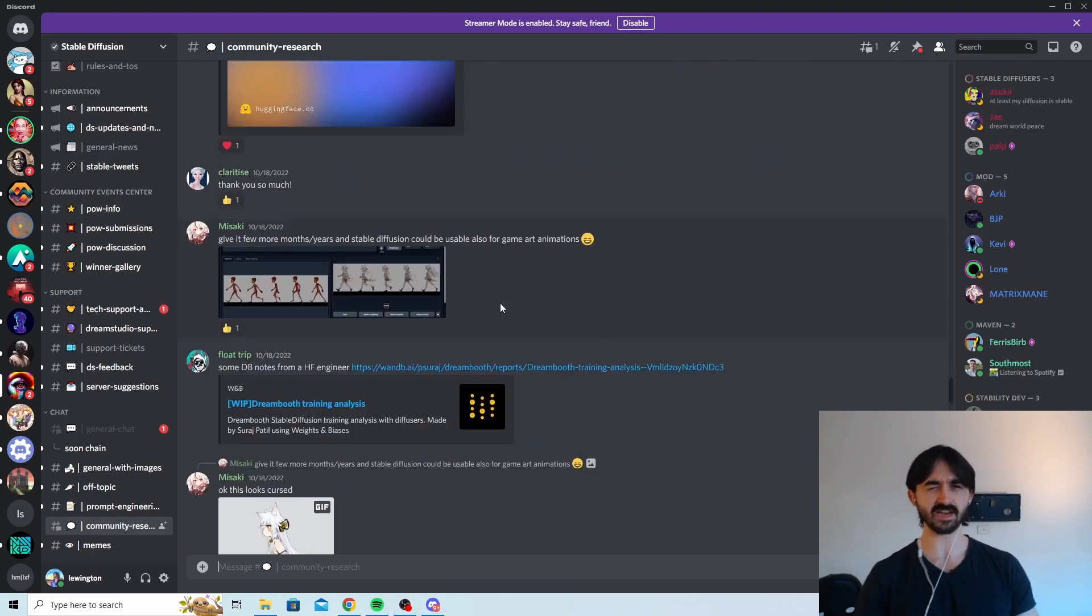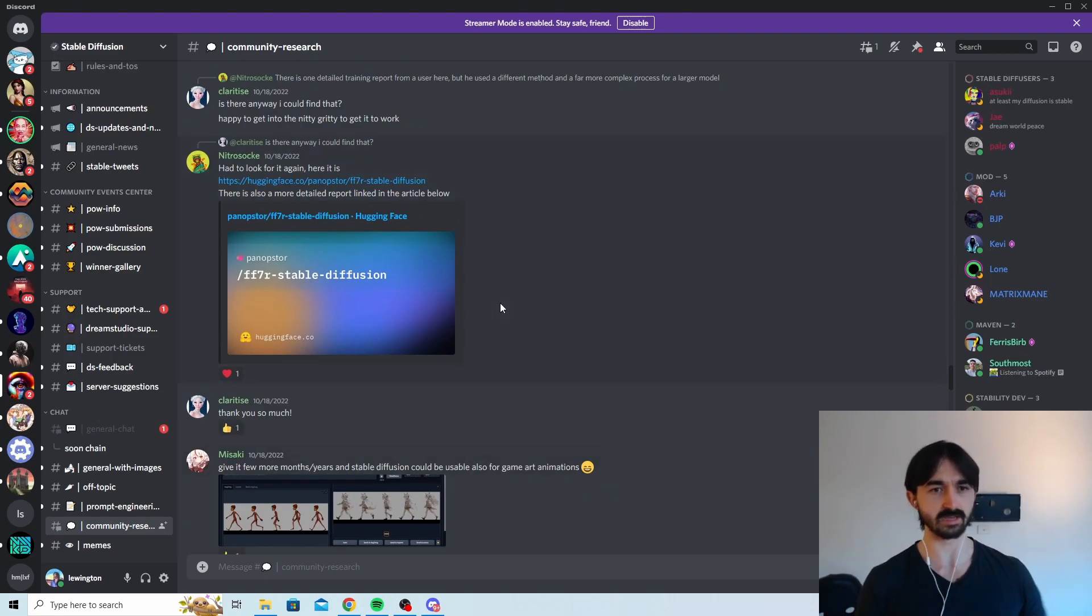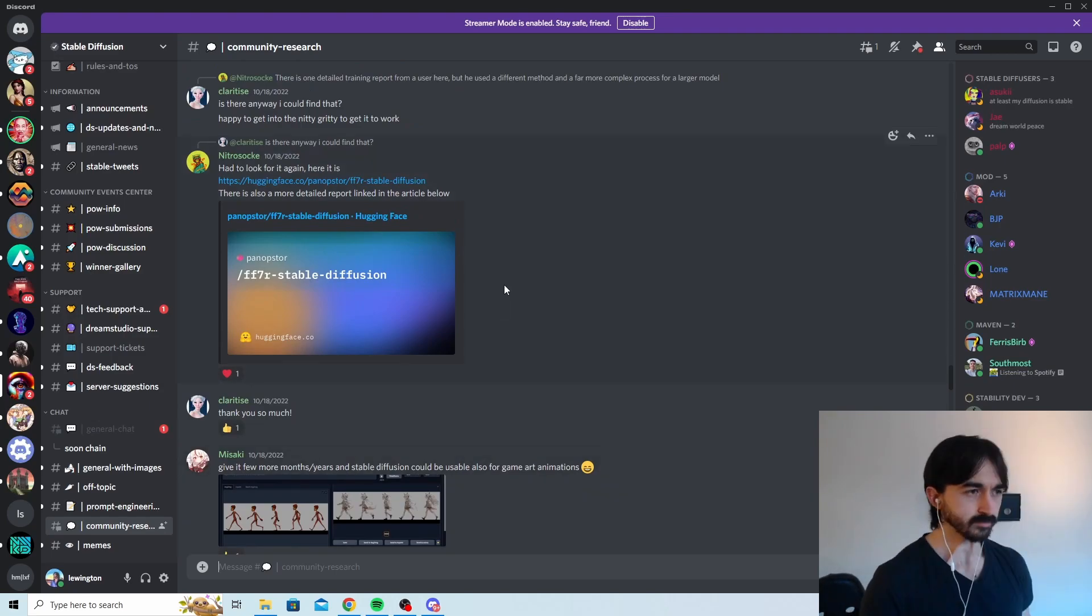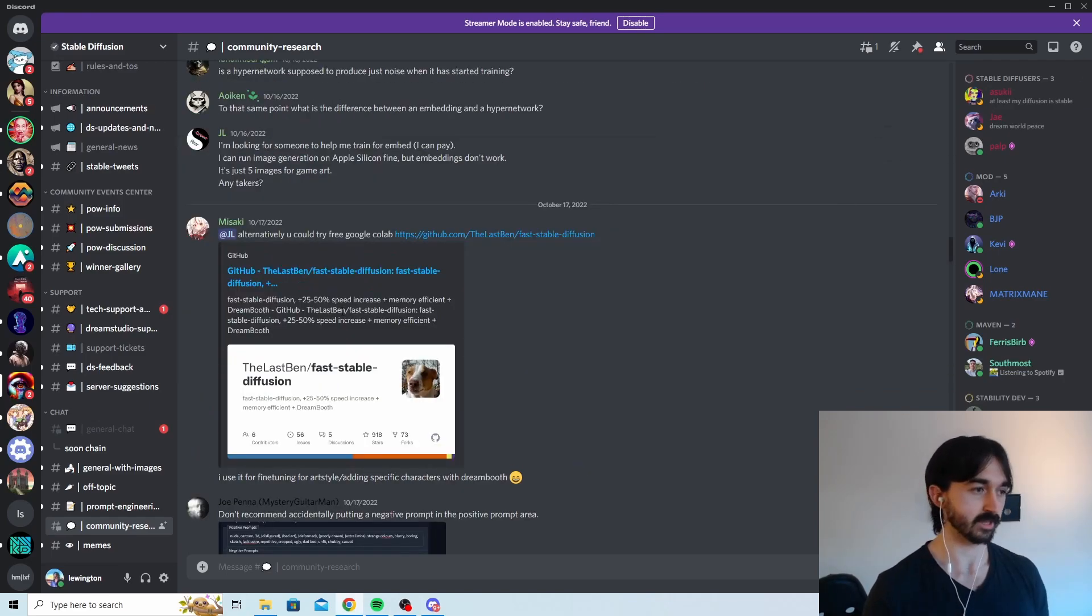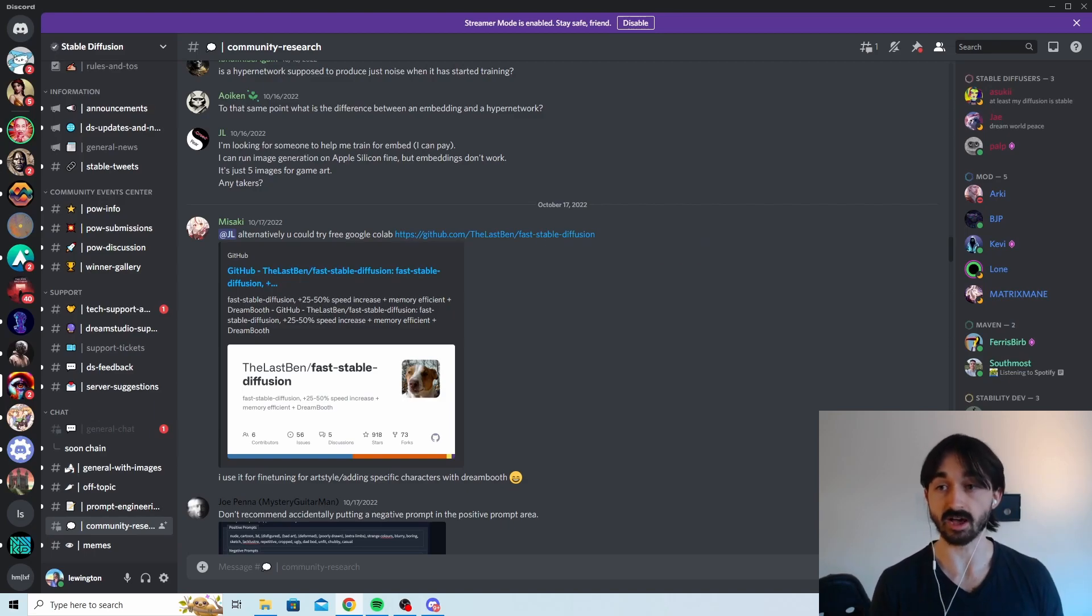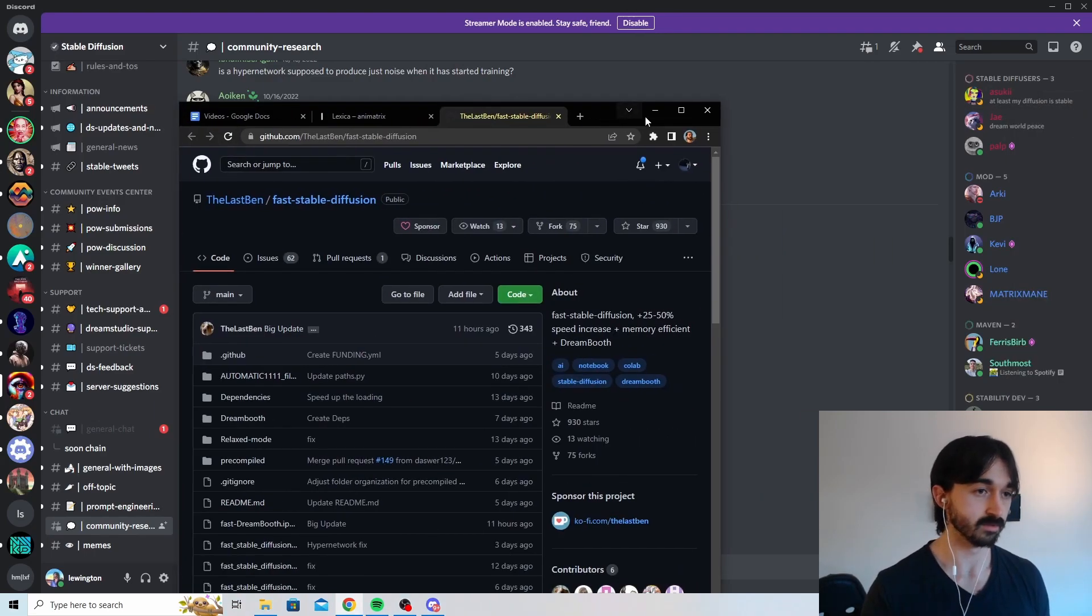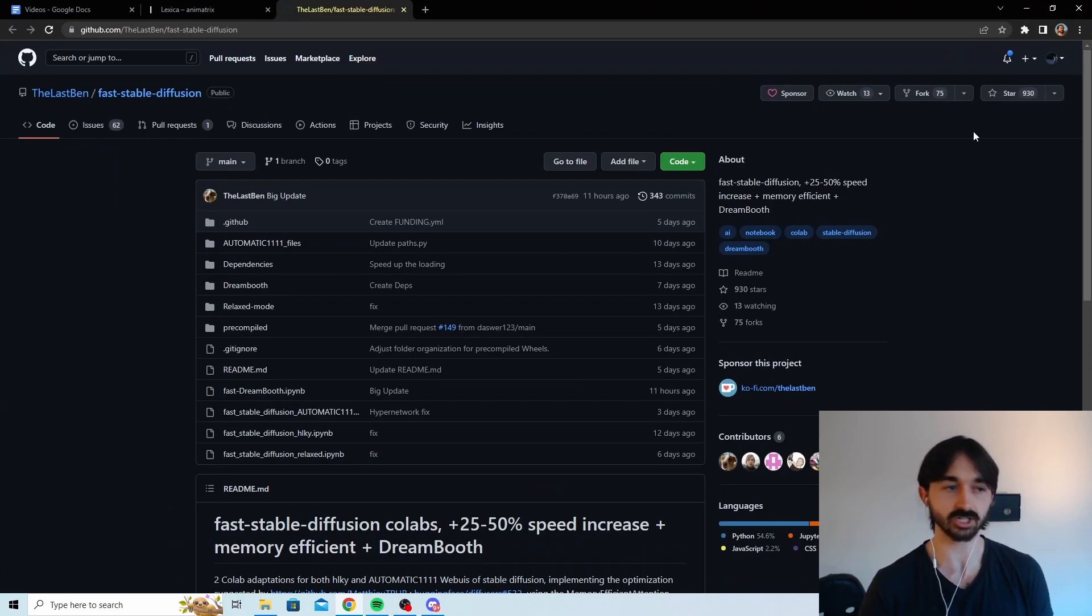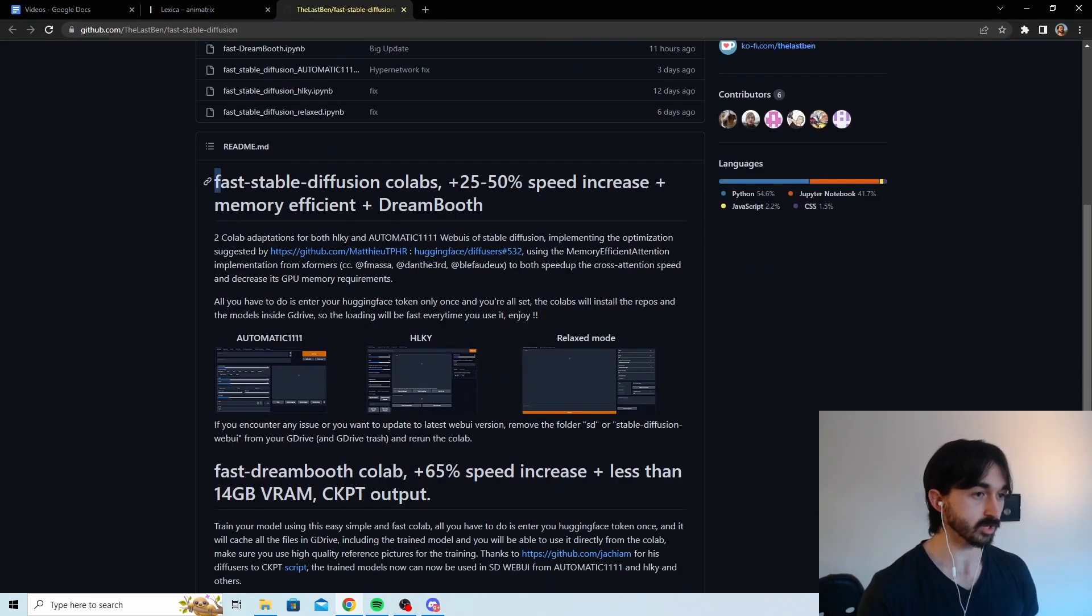Obviously the interface is a little bit worse because you have to scroll through all these messages rather than having like posts. And there's no way to filter by number of likes or anything like that. Like here, right? What's this? Fast Stable Diffusion. I've never heard of that in my life. But here it is and it's got 900 stars. So hey, actually probably I should have heard of it.